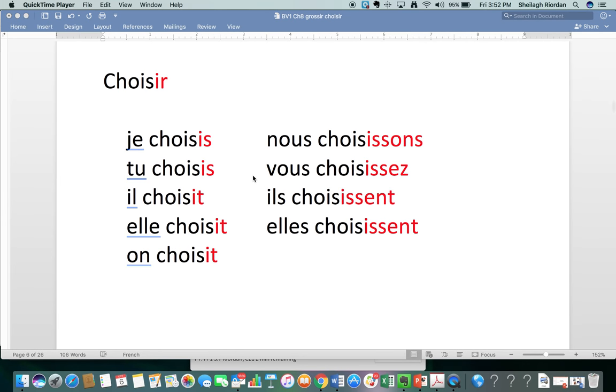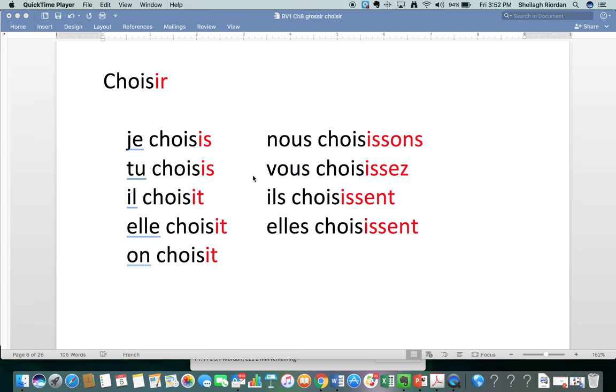So look at choisir, to choose. Same thing. Just listen to me pronounce them. You'll have an opportunity later to pronounce after me.